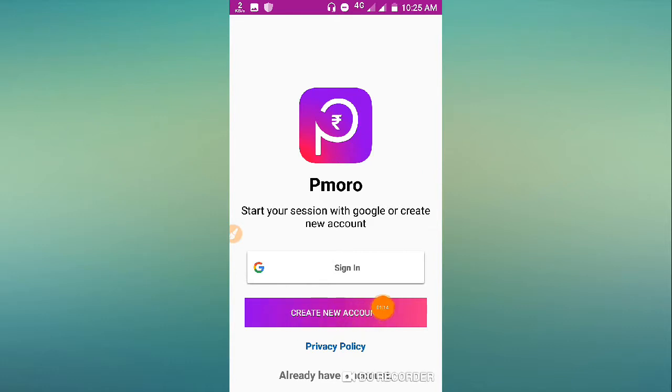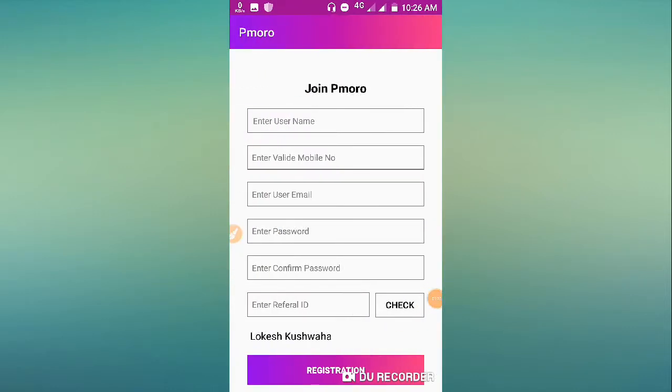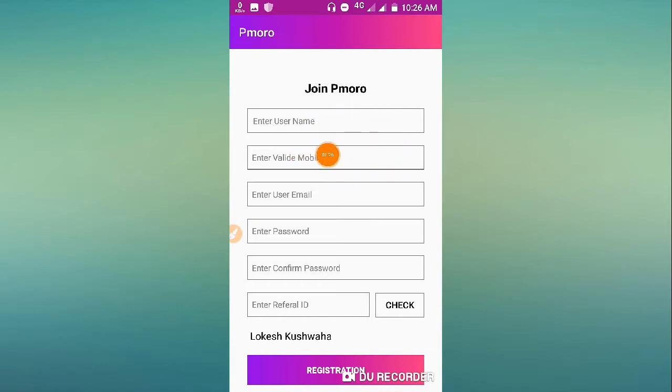To create a new account, just click start. Then enter your full name, username, and mobile number.